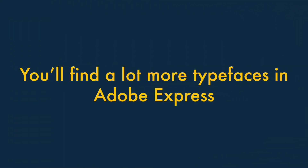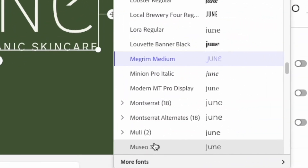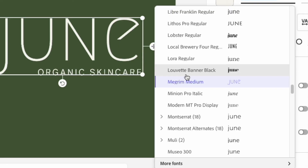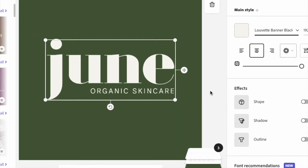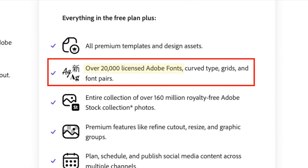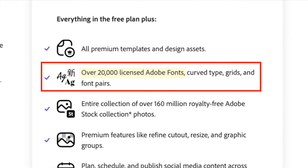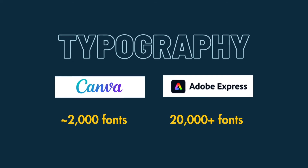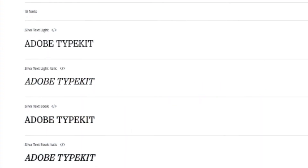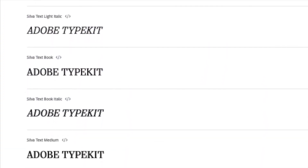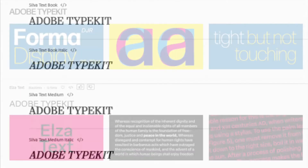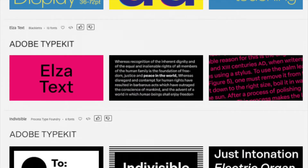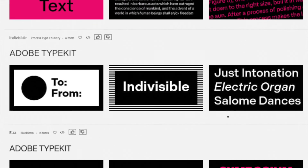You'll find a lot more typefaces in Adobe Express. If typography is your thing, you'll love the wide range of fonts that are bundled with Adobe Express. You can make use of over 20,000 professional fonts when using the platform, which is significantly more than the 2,000 or so that Canva gives you. Not only that, but the typefaces are Adobe Typekit fonts, which are usually of exceptional quality and frequently used in corporate branding.